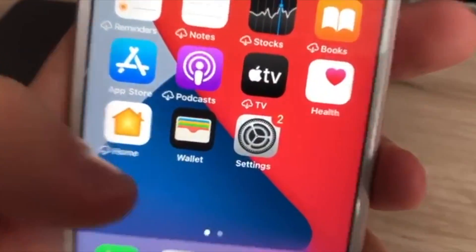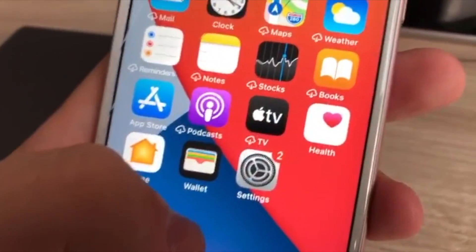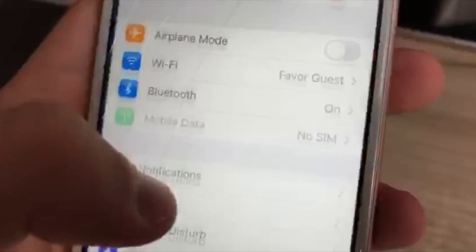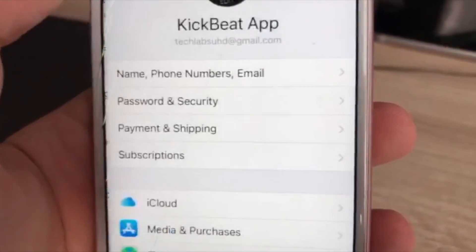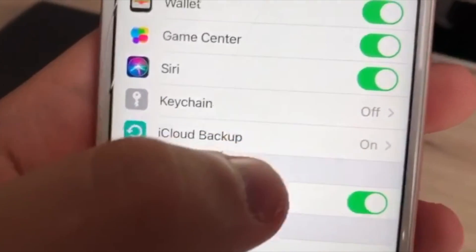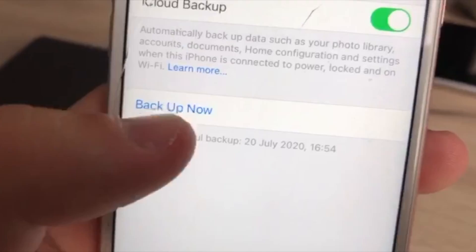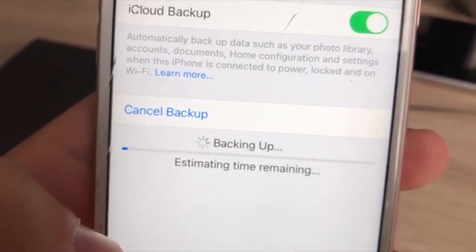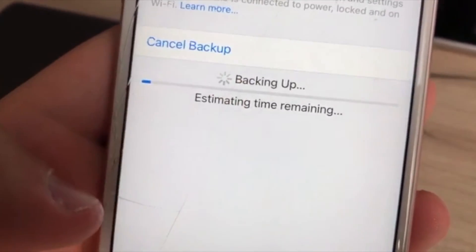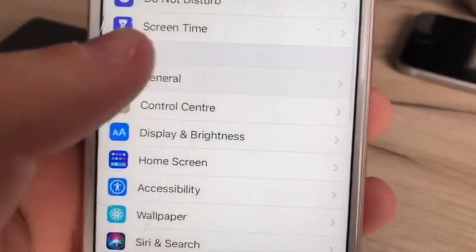The only way to fix these apps is to erase and then restore your iPhone. Let's do this quickly. Go to Settings, click on Apple ID, click iCloud, scroll all the way down to iCloud Backup, click on it, and tap Backup Now. You may also do a backup on your computer — that will be even better.